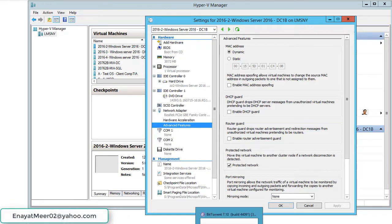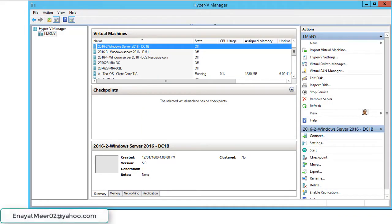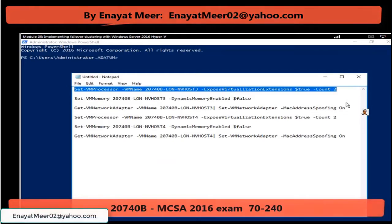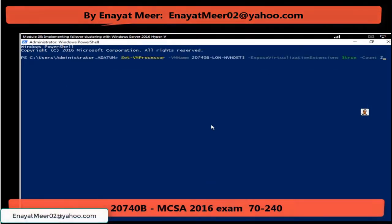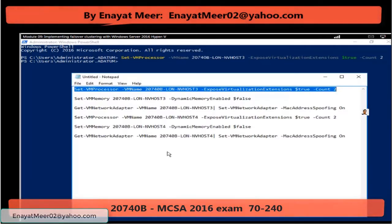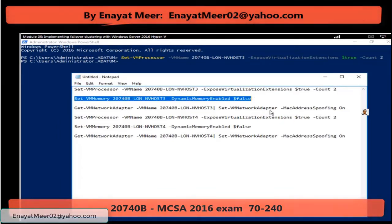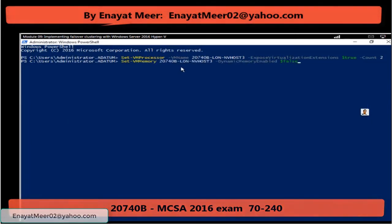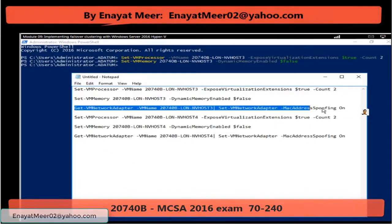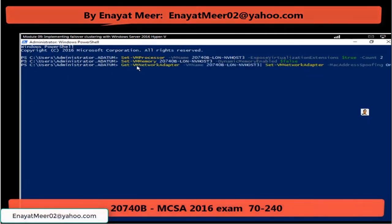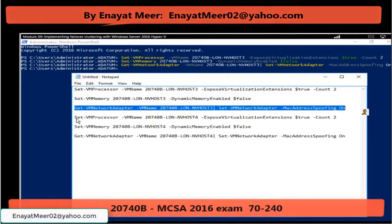These were the things we have to configure through the command line. The easiest way is to have these commands available and copy and paste them on the command line. We are going to configure two virtual machines: nvhost2 and nvhost3 — we call them lon-nvhost3 and lon-nvhost4. Those virtual machines are already available on my physical lon-host2. Each machine will take these three commands, as I showed you from the settings.